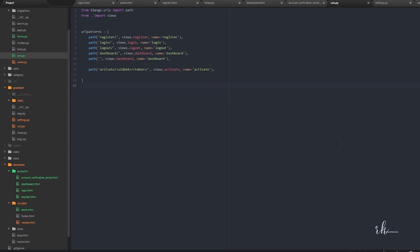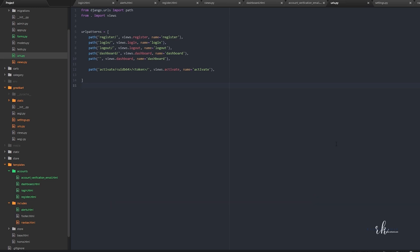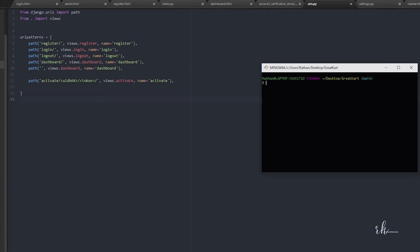We are done with the registration, login, and dashboard, so now we can go with the forgot password. Forgot password is quite similar to the registration functionality because in this one also we are going to send an email to the user so that he can click on it for resetting his password.